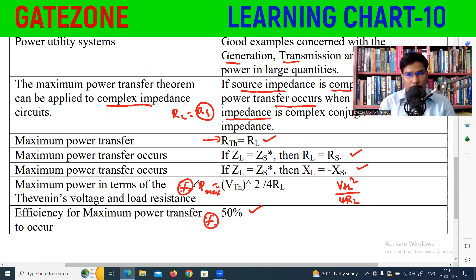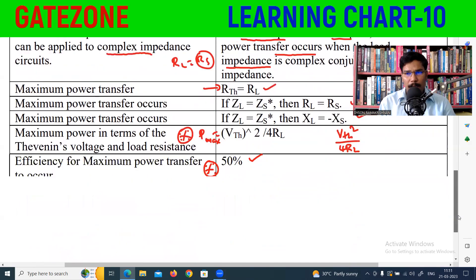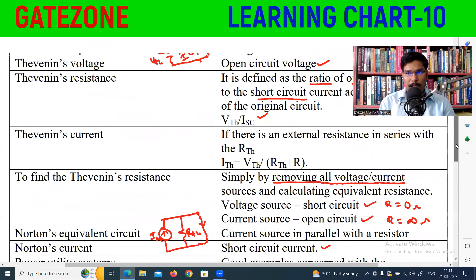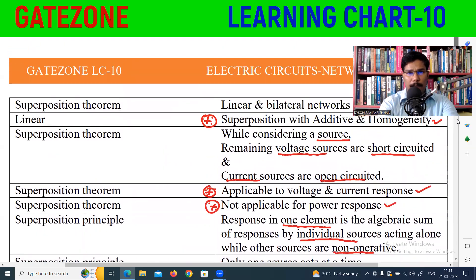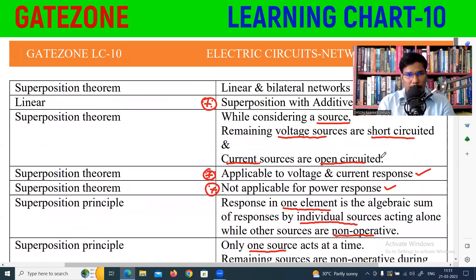The load impedance equals the complex conjugate of the source impedance. You can practice the same method with repeated problems and sums. Thank you for attending this learning chart class. If you like this video, please hit the like button and subscribe to the channel. Dyson Ramakrishnan signing off — thank you.